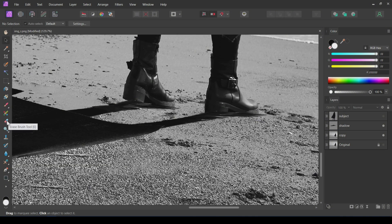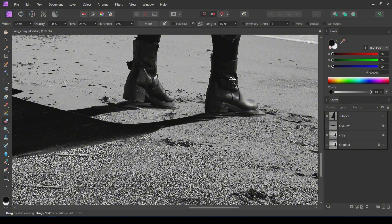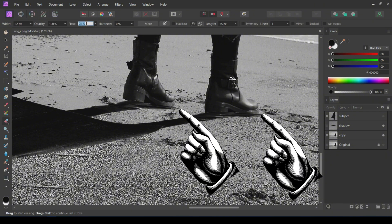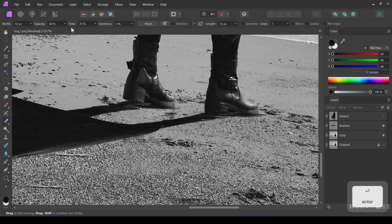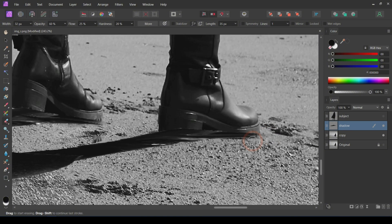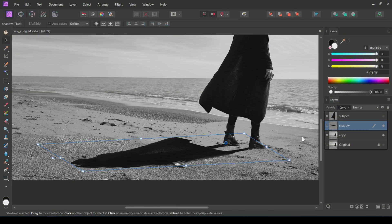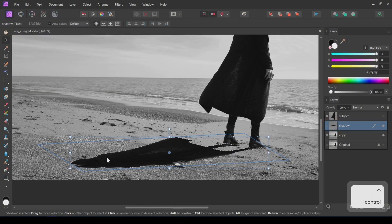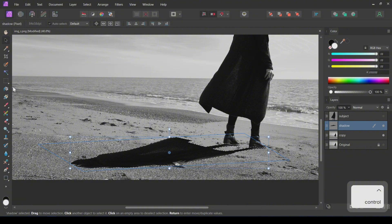Using the Eraser tool, I will remove these small elongated corners here and here. Holding the Ctrl key, click on the shadow layer to create a selection of this layer.